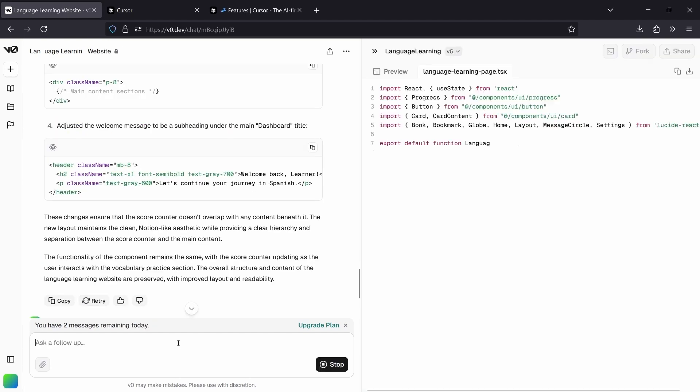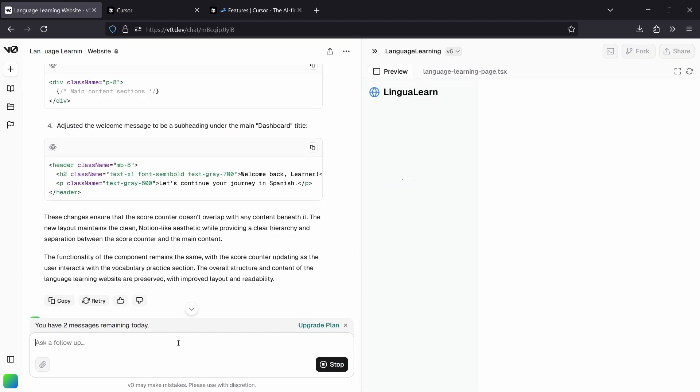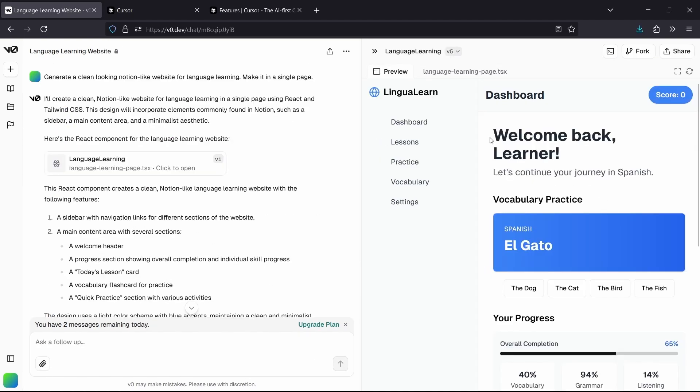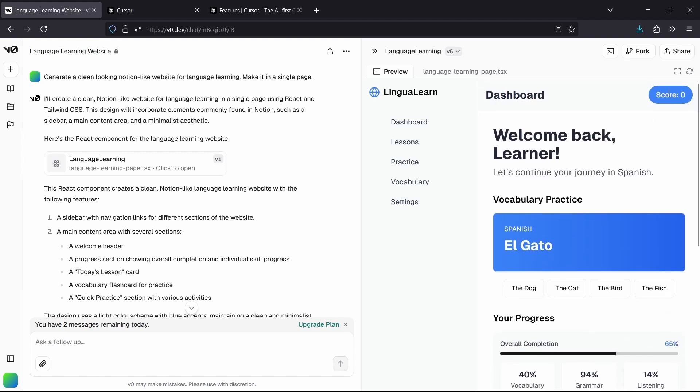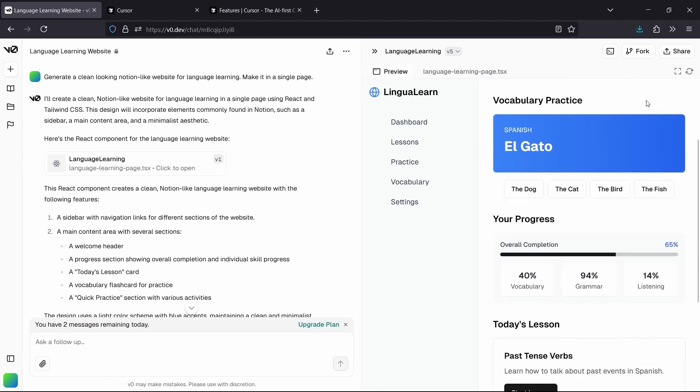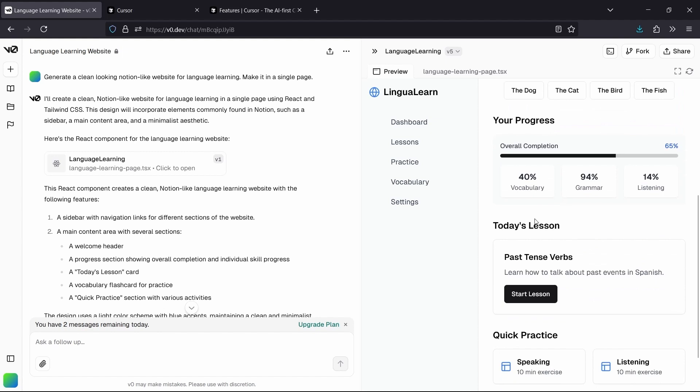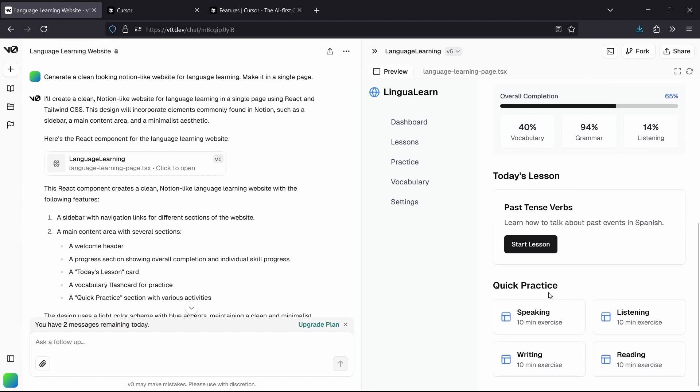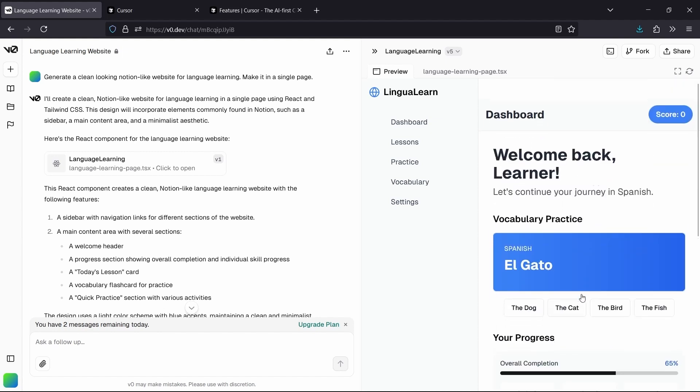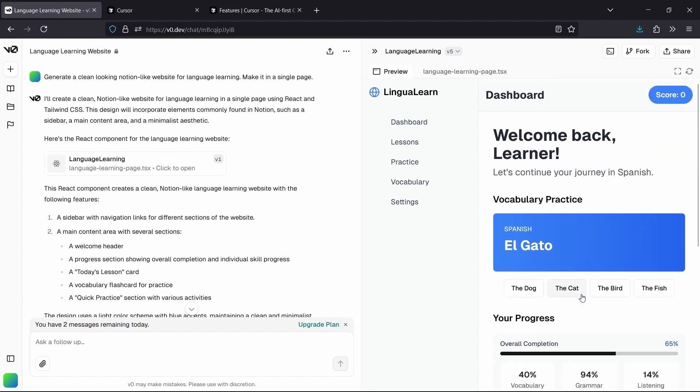And you can keep making these changes until we're happy with it. So I'm going to go ahead and add a counter for the score. It's overlapping, so I'm going to ask it to fix that. And that is better. Let's make the text a bit larger there. Great. So now we have our beautiful website design.